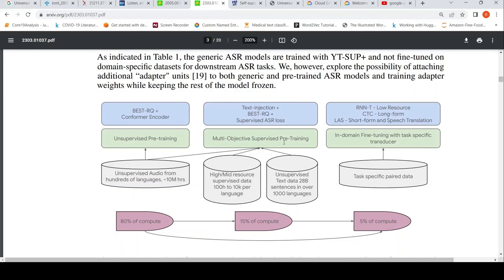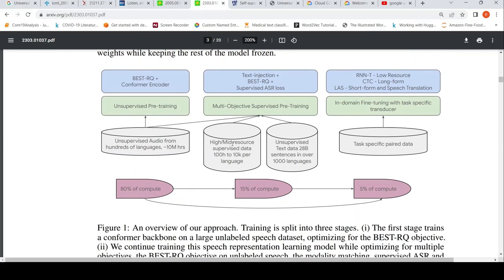In the second stage, multi-objective supervised pre-training uses supervised data of 100 hours to 10K per language, unsupervised text data, and 28 billion sentences in over 1,000 languages. Then downstream fine-tuning is performed for speech recognition, where the decoder can be any one of the architectures mentioned.